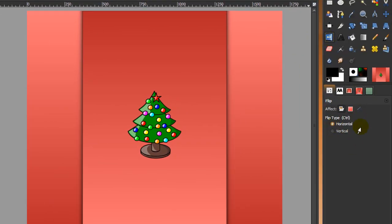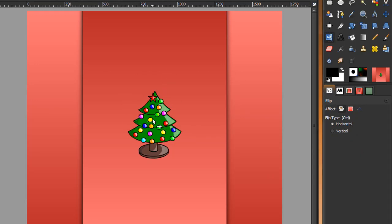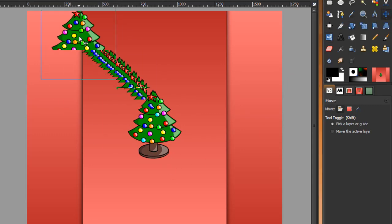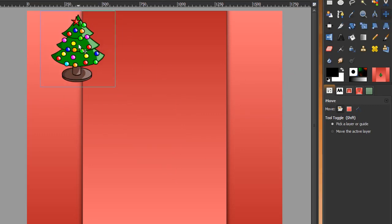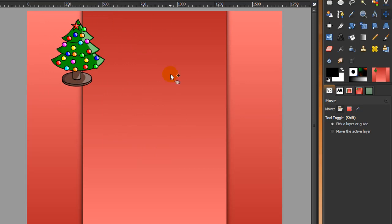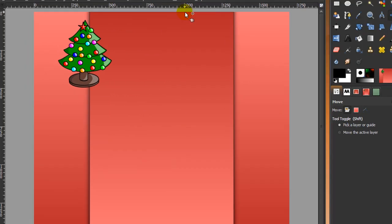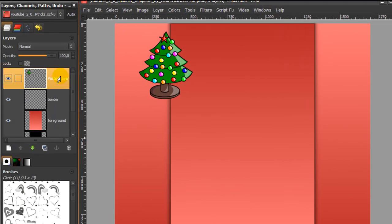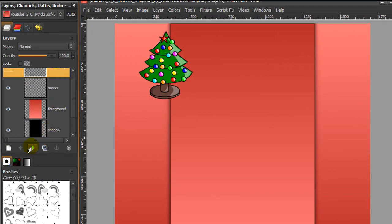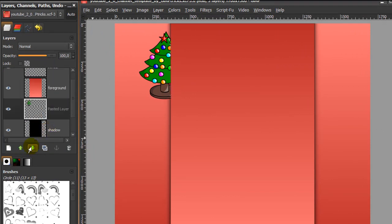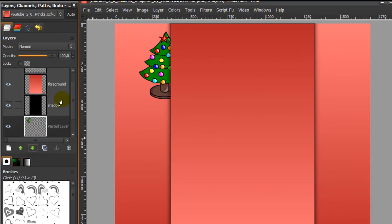I'm going to flip this layer with the flip tool, set to horizontal, so the star on top of the tree will be to the left. Now go to the move tool and move this to about here. I want it behind the foreground, so I'm going to move this pasted layer down below the shadow layer.